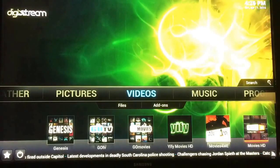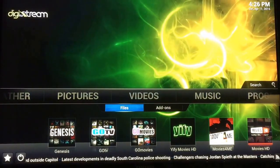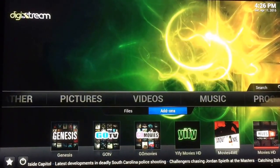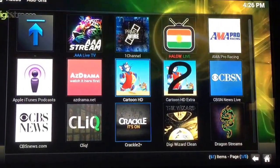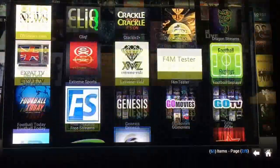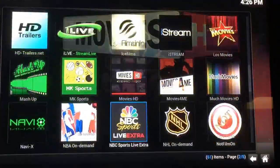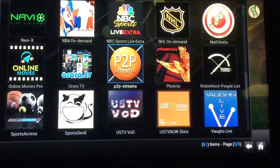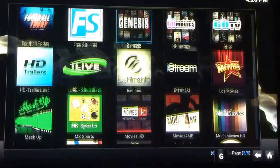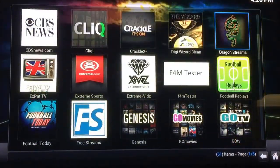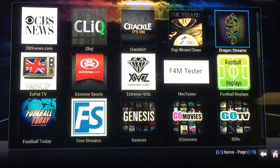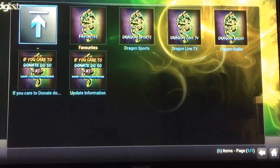You can also go into Video, go to Add-ons. Here's all your add-ons. You got a handful of stuff in here — you got your sports, your TV shows, your news, your movies, all kinds of stuff.